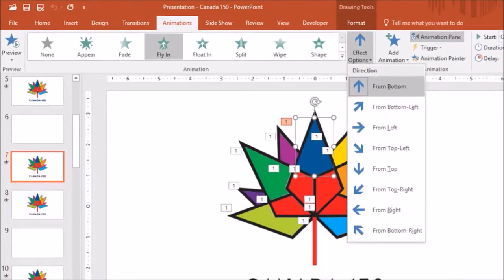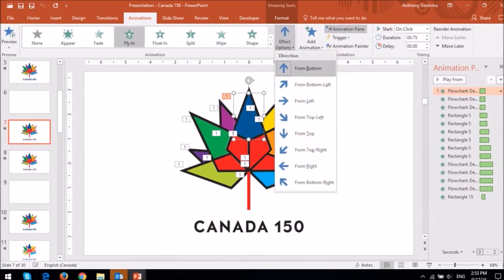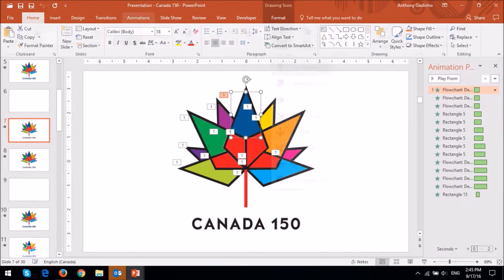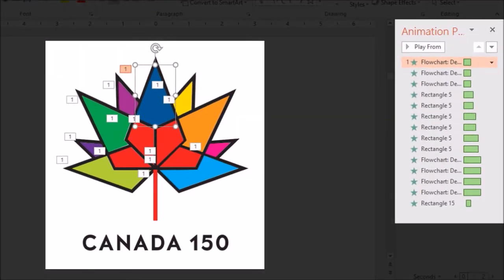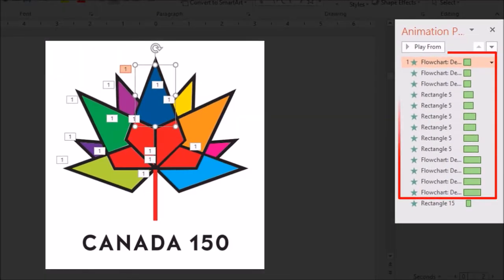When you take a closer look at the animation pane, you will notice that the animations are applied in incremental durations. Look at the size of the green bars.